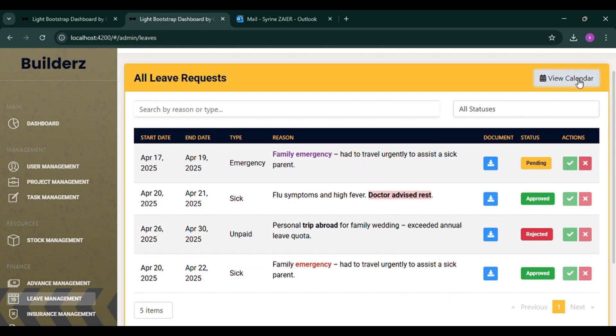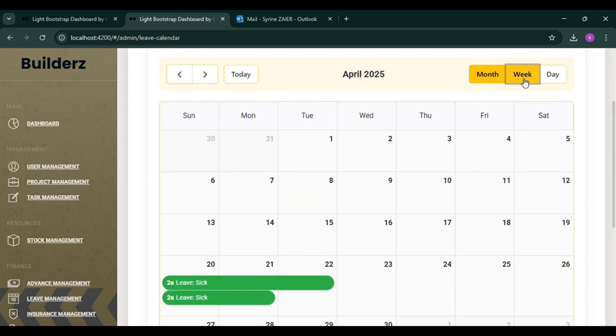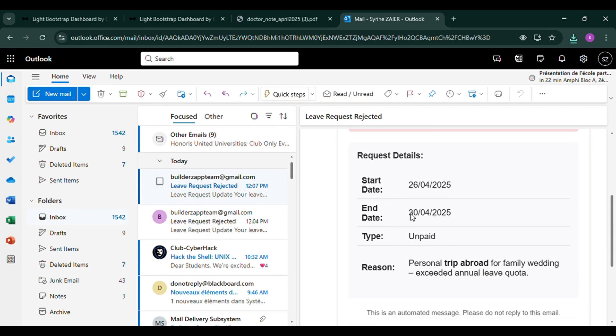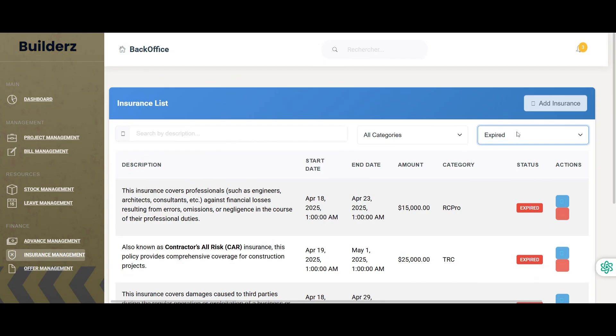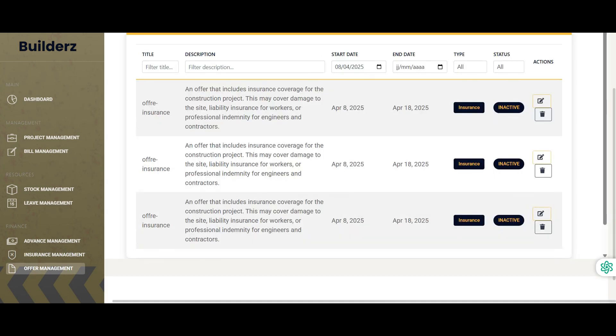Once the decision is made, the worker receives an email notification informing them whether their request has been approved or rejected. This ensures clear and timely communication between the manager and the team.